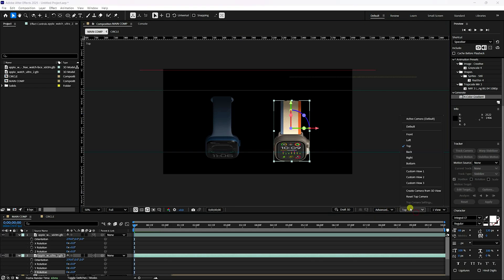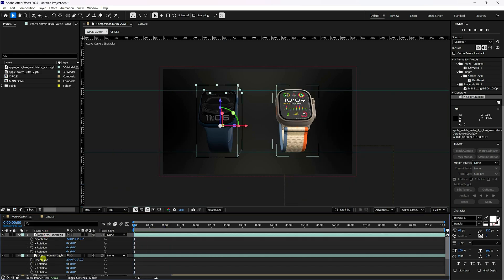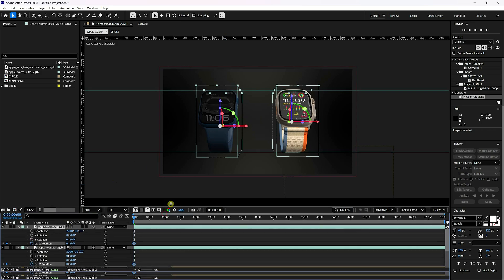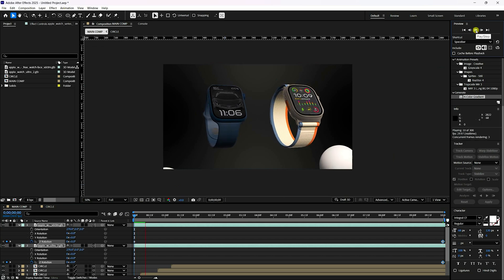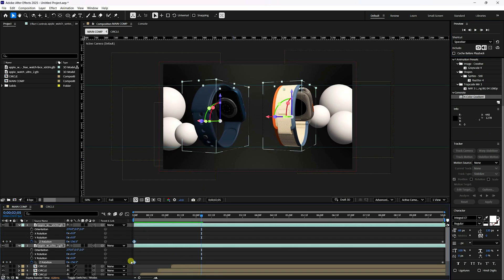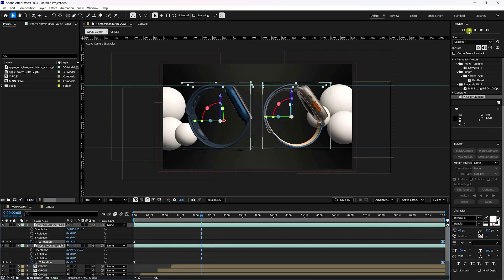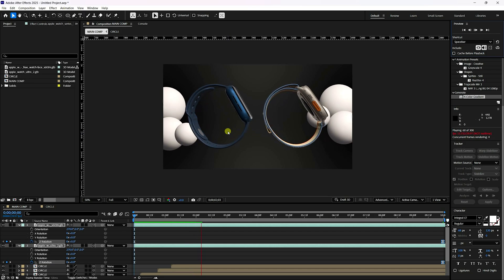Go to Active Camera. Set all rotations to zero. Select both watches and enable Z Rotation. Go to the last frame and set Z Rotation to minus 2. Go back and play — this gives a simple rotation effect. Select all keys, press F9, and play again. The rotation animation looks good.